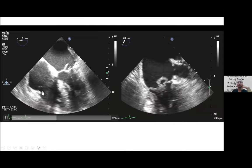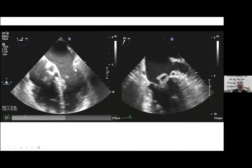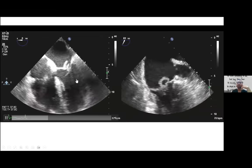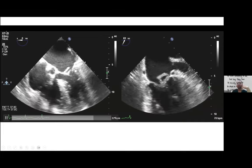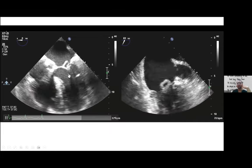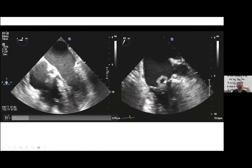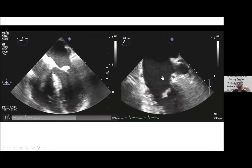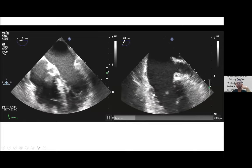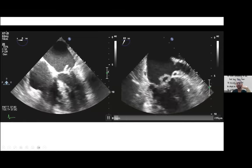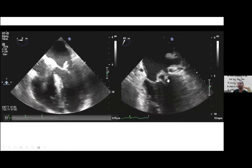Using the mid-esophageal four-chamber view: posterior is here, anterior is here — so this is an anterior leaflet problem. The bicommissural view shows scallops one, two, and three. Since it's anterior and involves scallop two, this is a problem in the A2 scallop of the mitral valve.